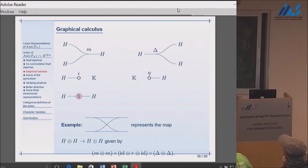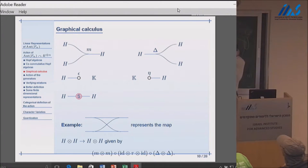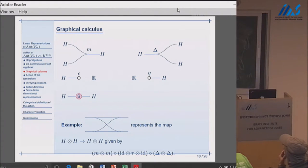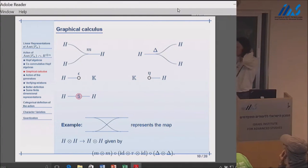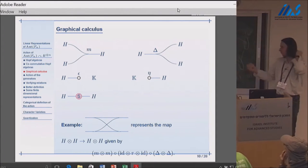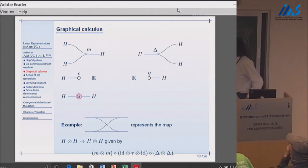Here is an example of a graphical calculus picture: this is a map from two copies of the Hopf algebra to two copies. You read it from left to right: first apply the co-multiplication twice, then split the middle two factors where the lines cross, then apply the multiplication twice. This is actually involved in one of the axioms of the Hopf algebra—it's equivalent to something else.